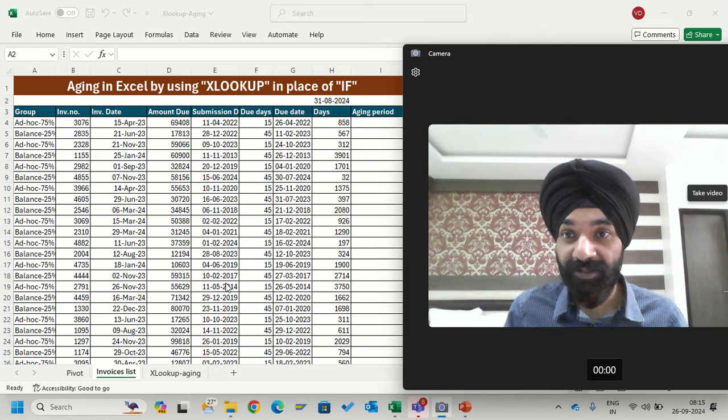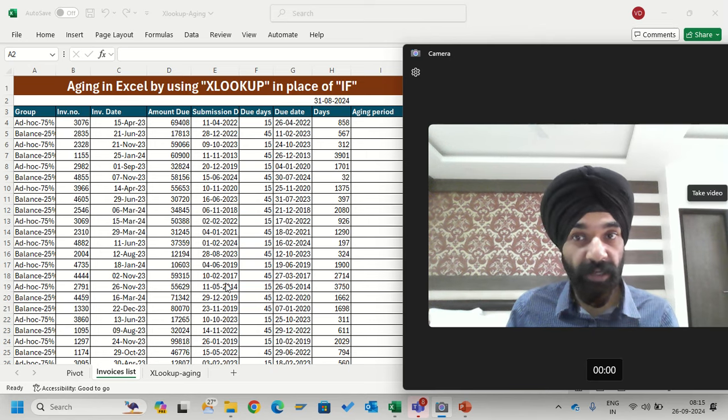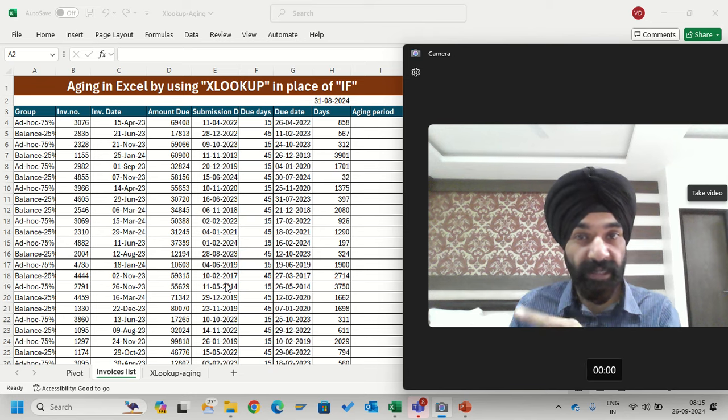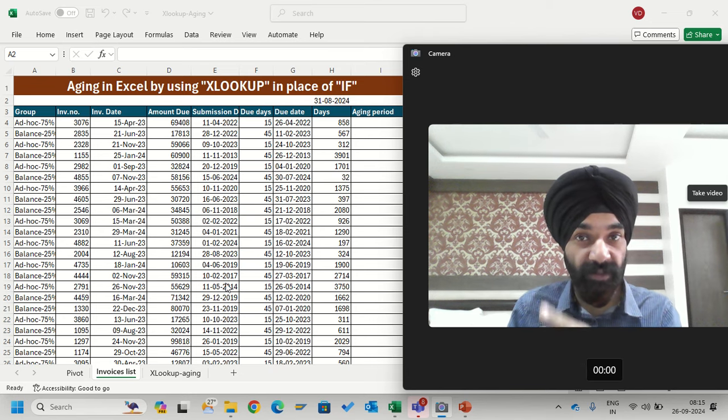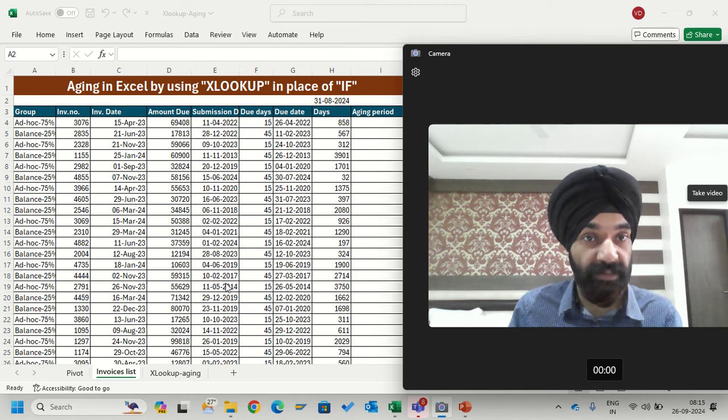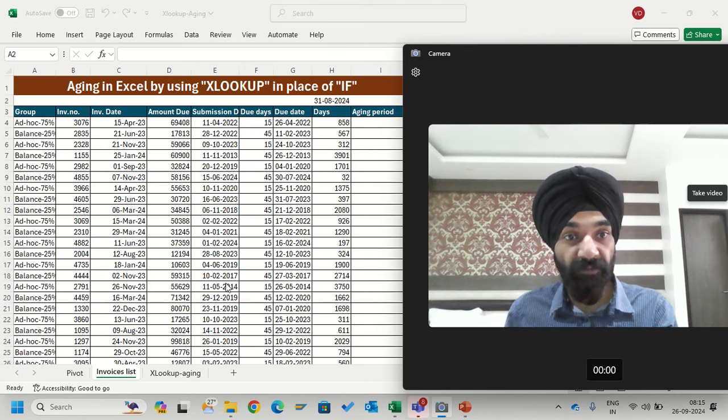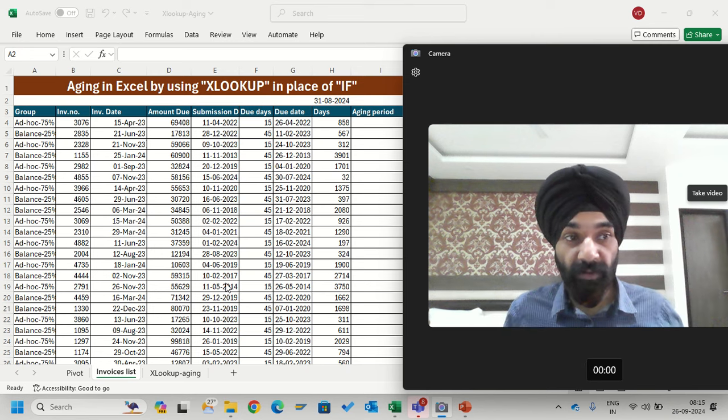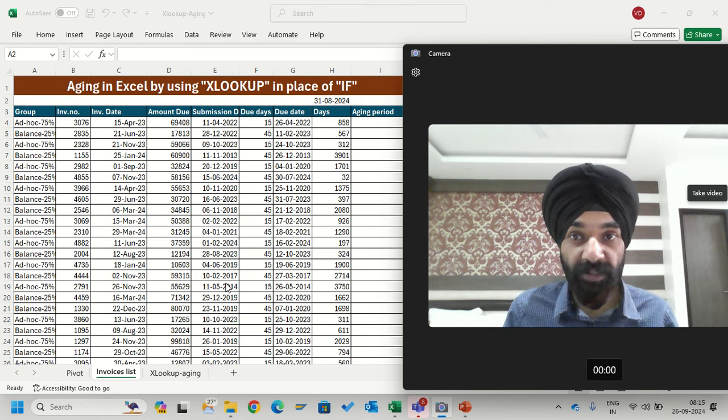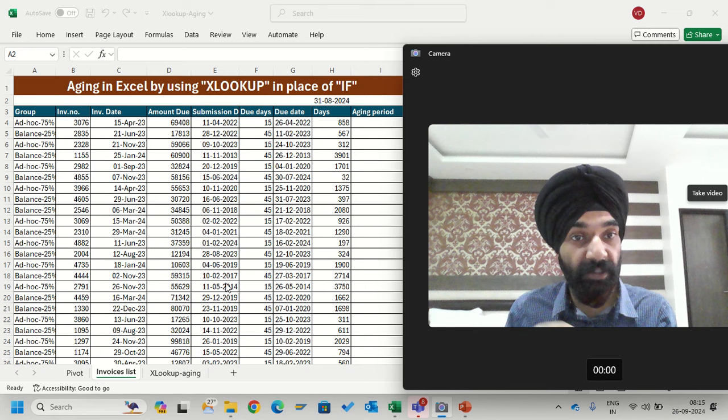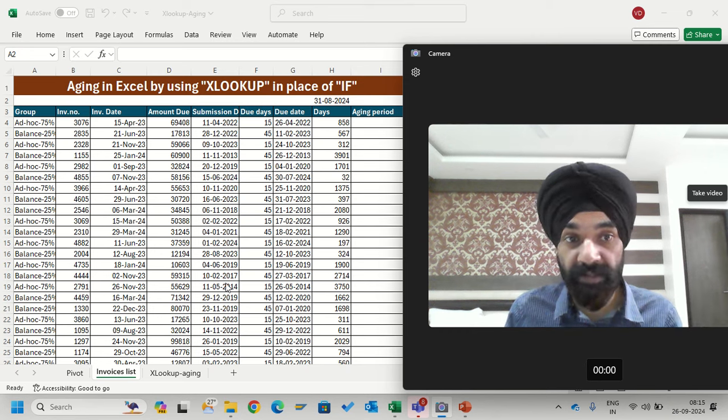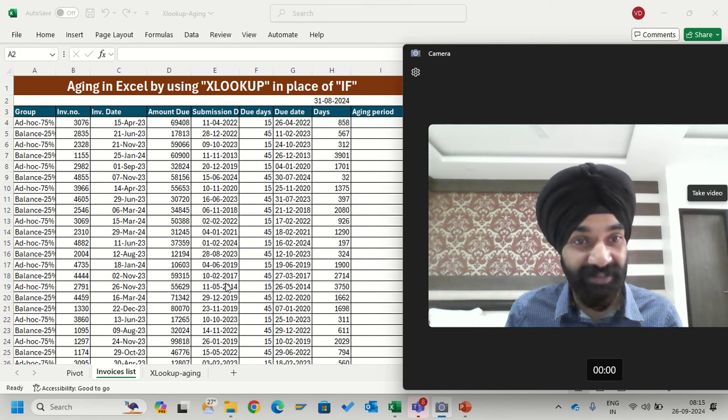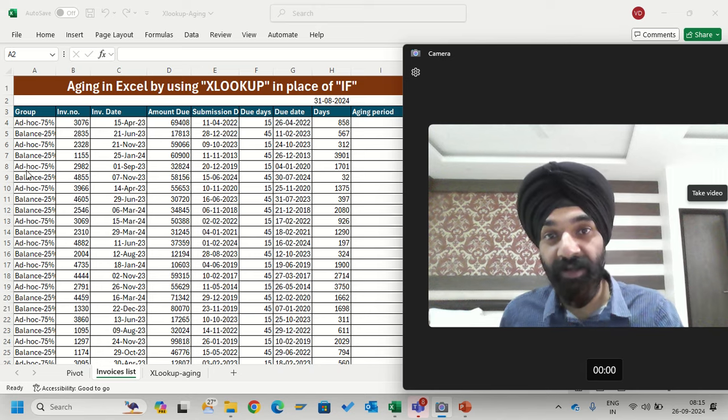Welcome all. In this video we are learning to calculate aging in Excel by using XLOOKUP formula instead of IF. Generally in Excel we have to calculate agings and we use IF formula which is very lengthy. Instead of this we can use XLOOKUP which will do your work 10x faster. So let's get ready and learn this.